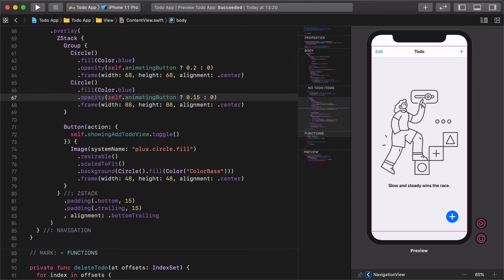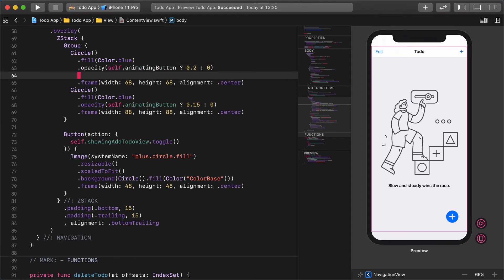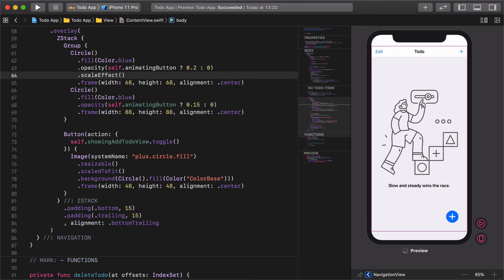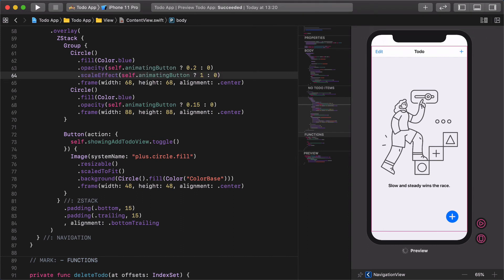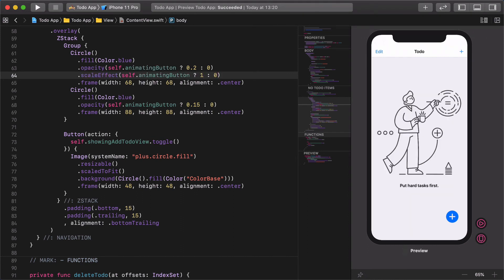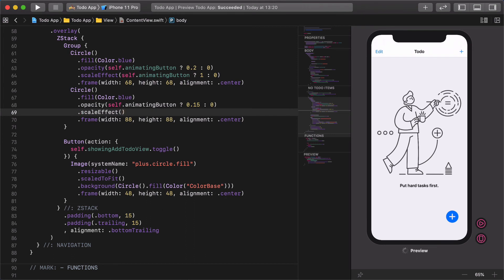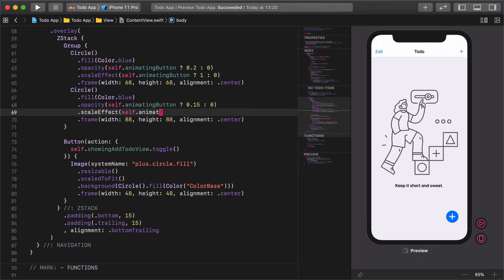Next we are going to add a new scale effect to these circles as well. Add this to the first circle: scaleEffect self.animatingButton ? 1 : 0. Then add the same modifier to the second circle: scaleEffect self.animatingButton ? 1 : 0.